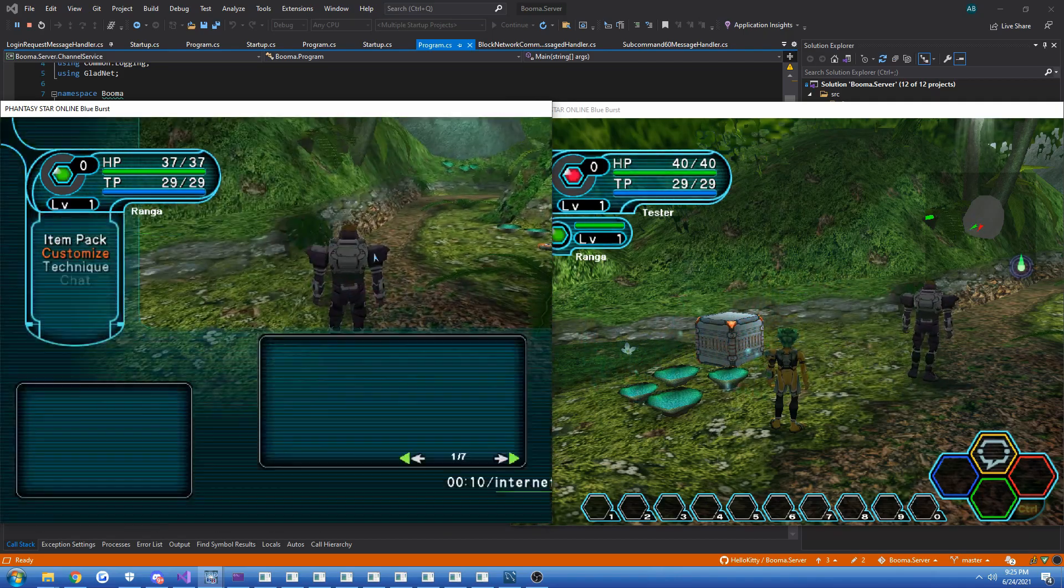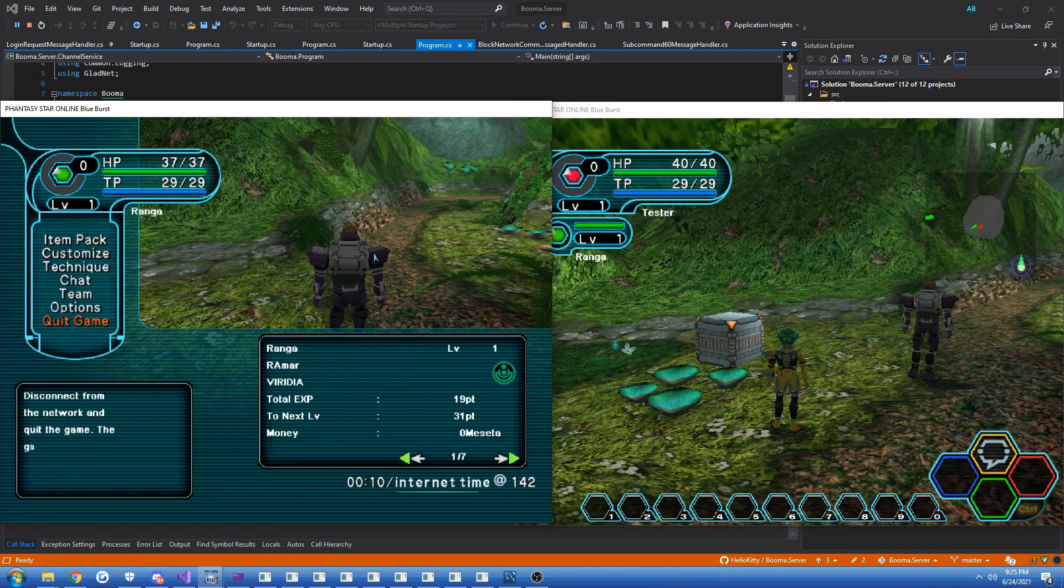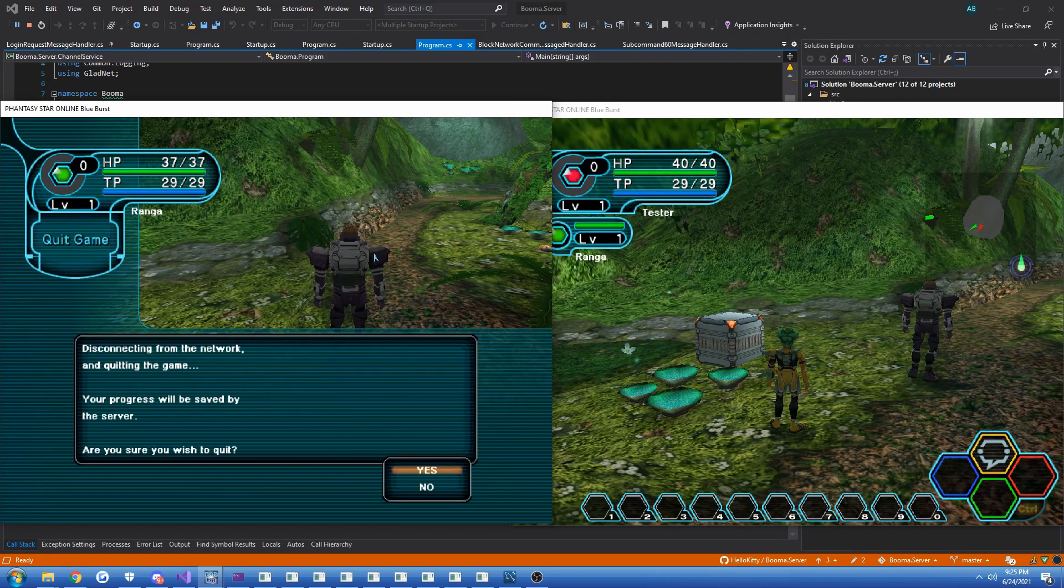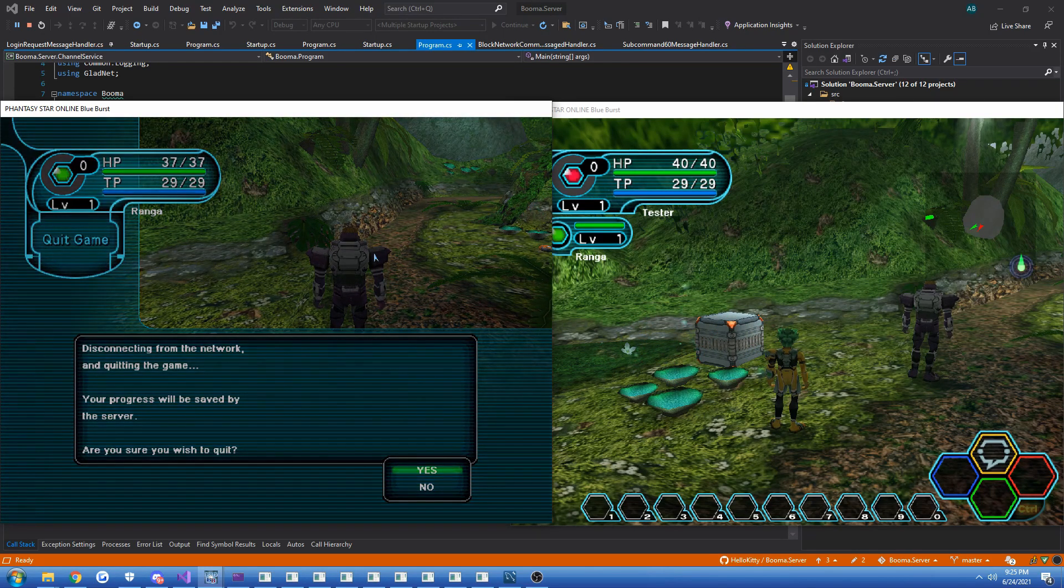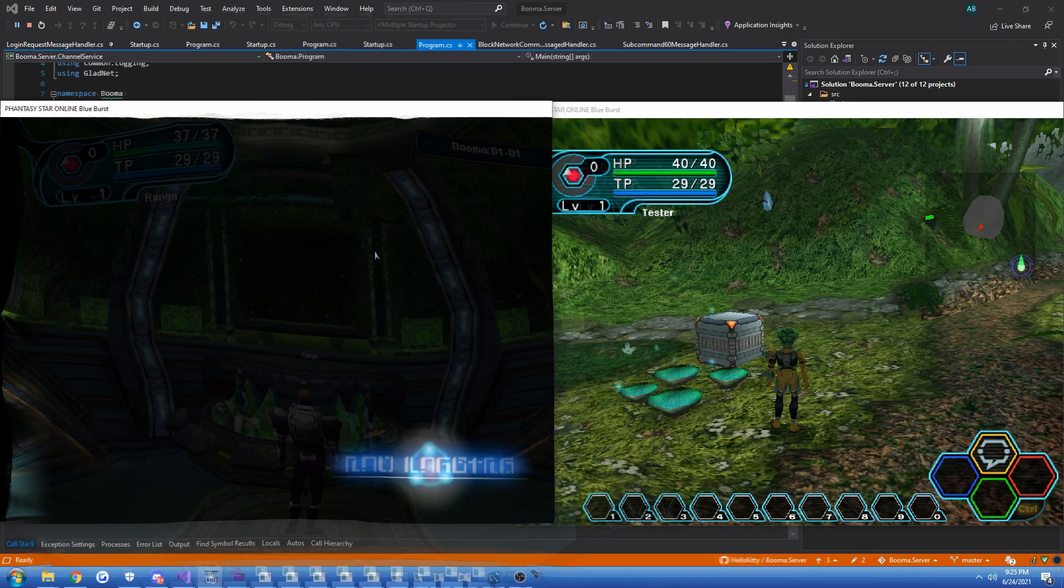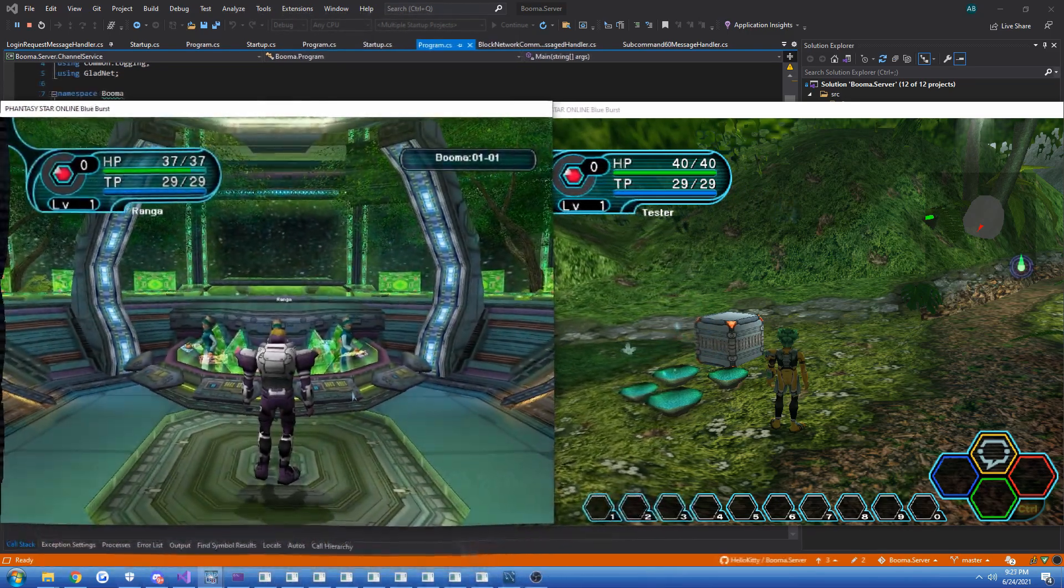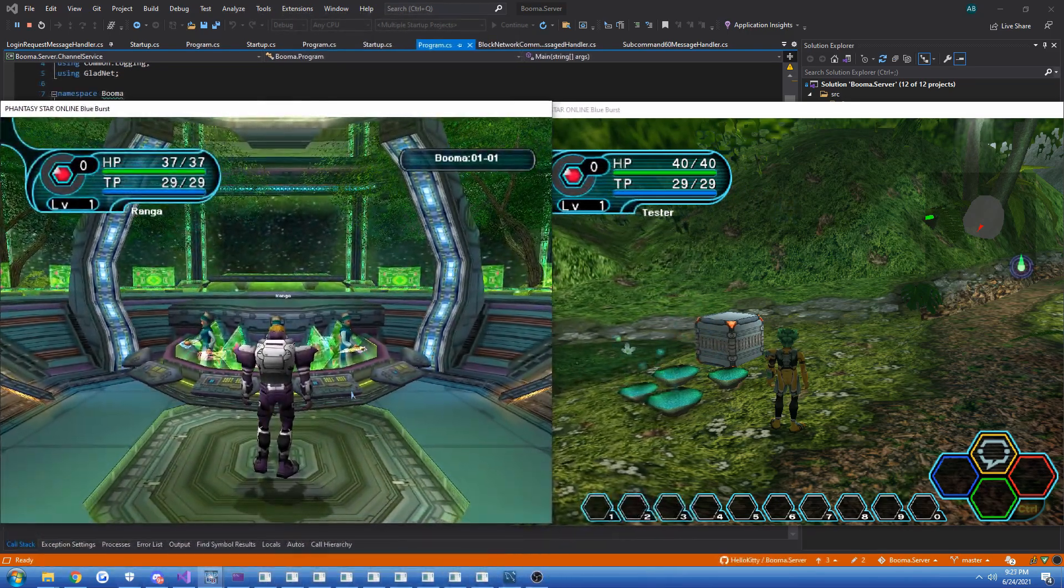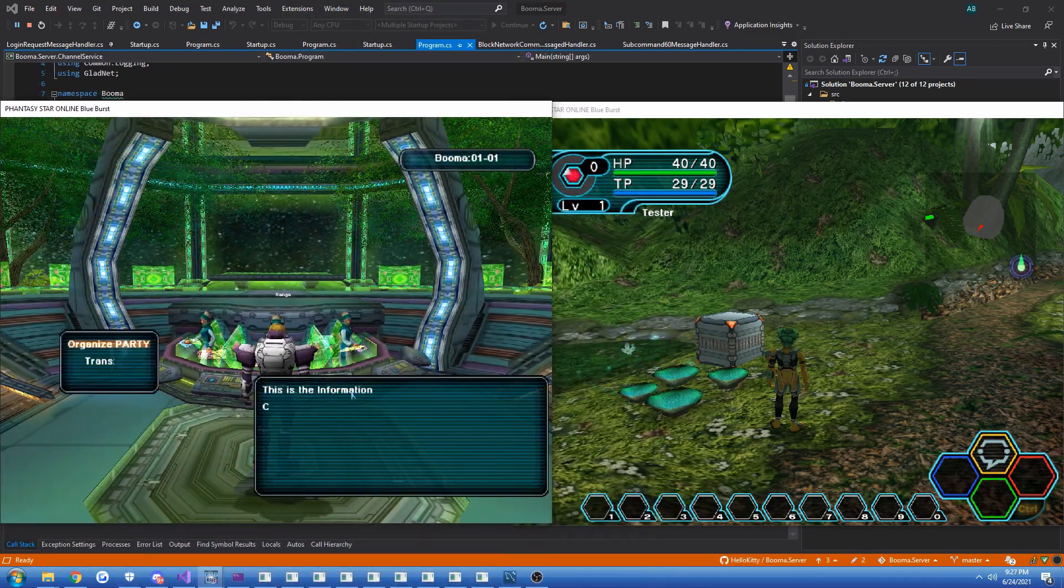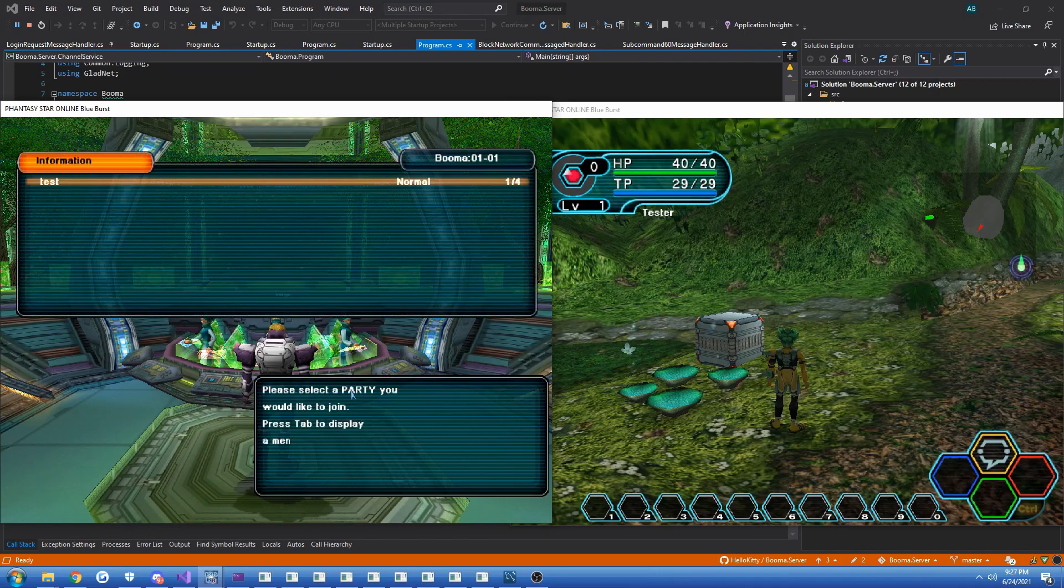So to demonstrate that that now saves and persists, let's go ahead and log out and log back in. Now that we're in the lobby again on our character, let's go ahead and join the party.